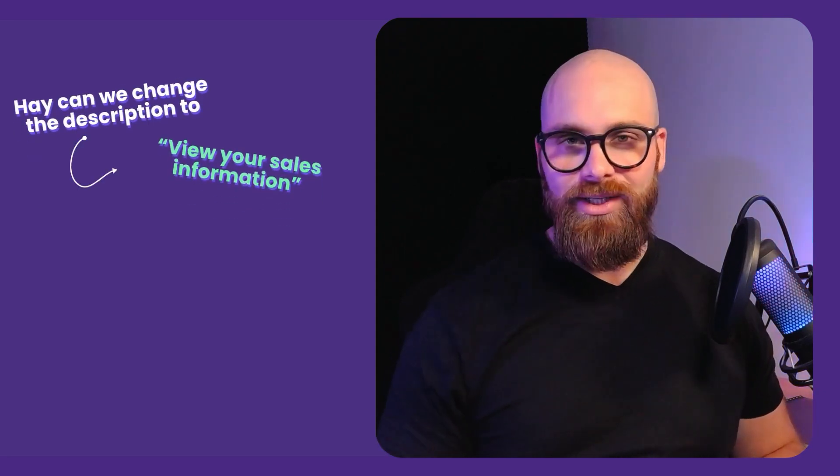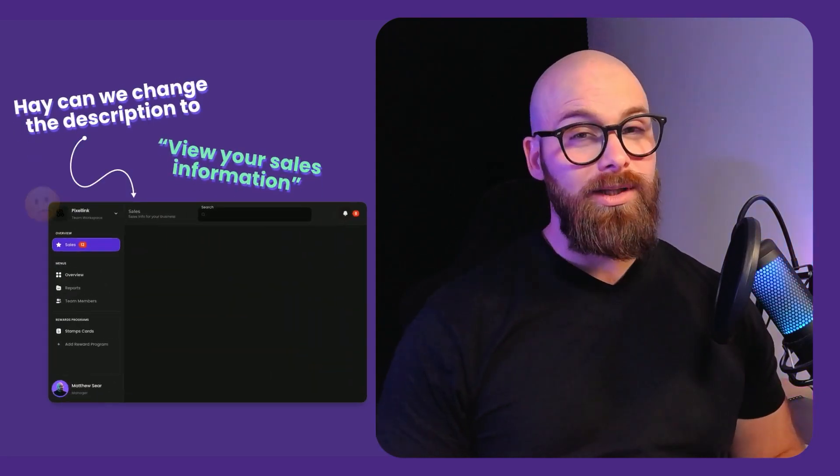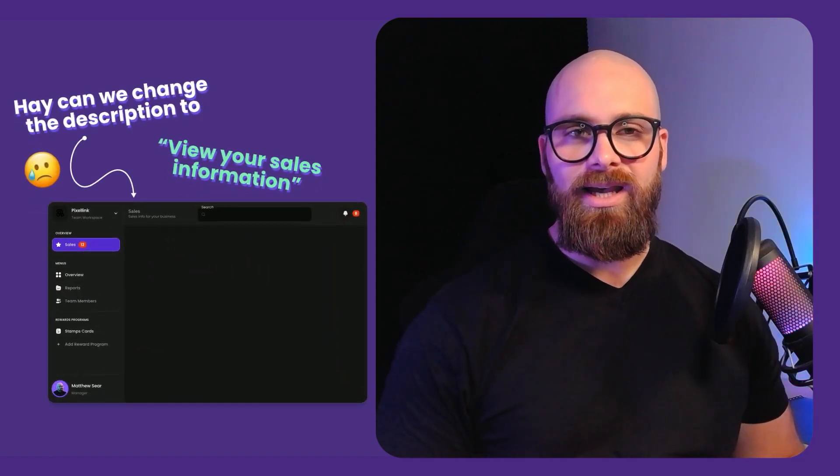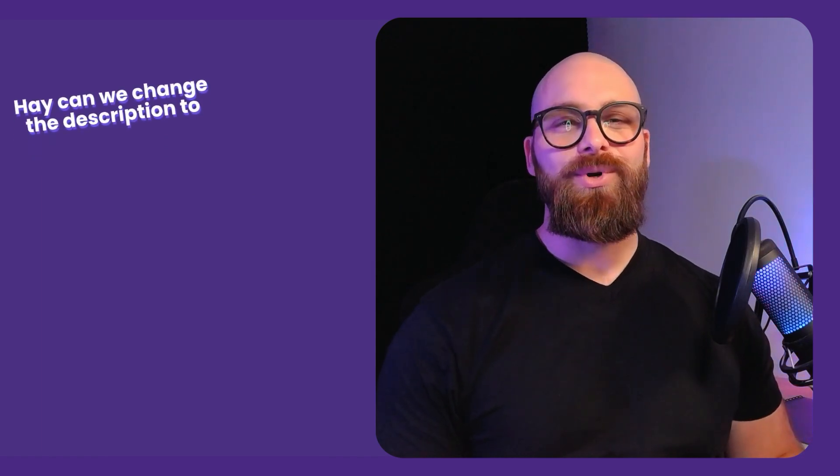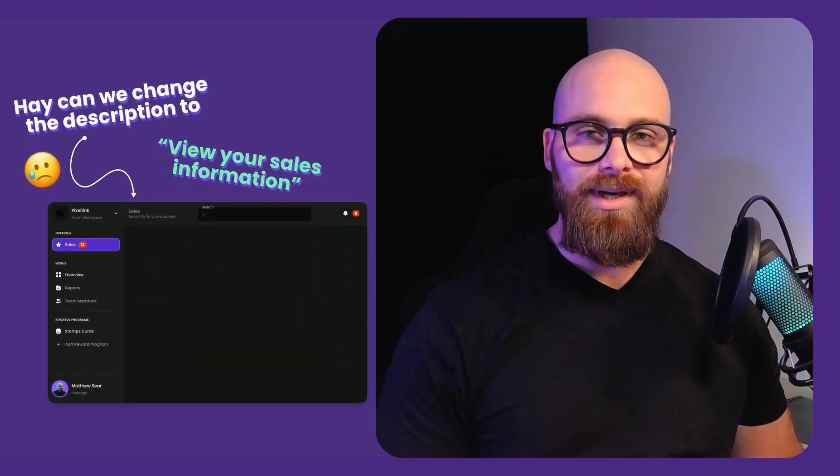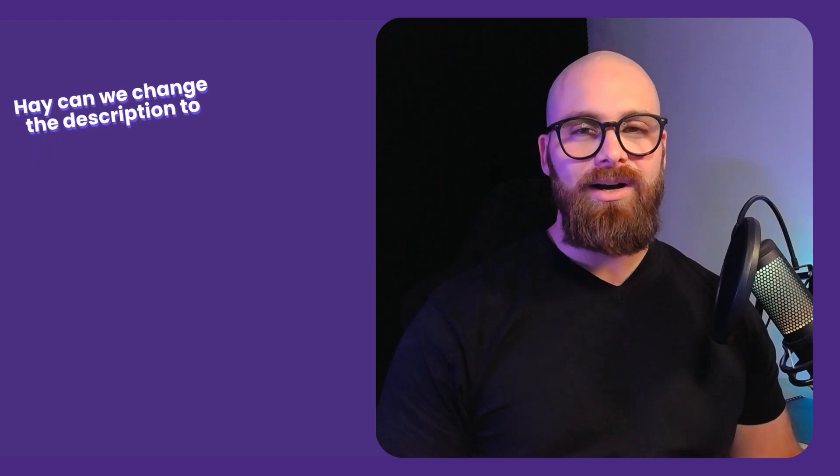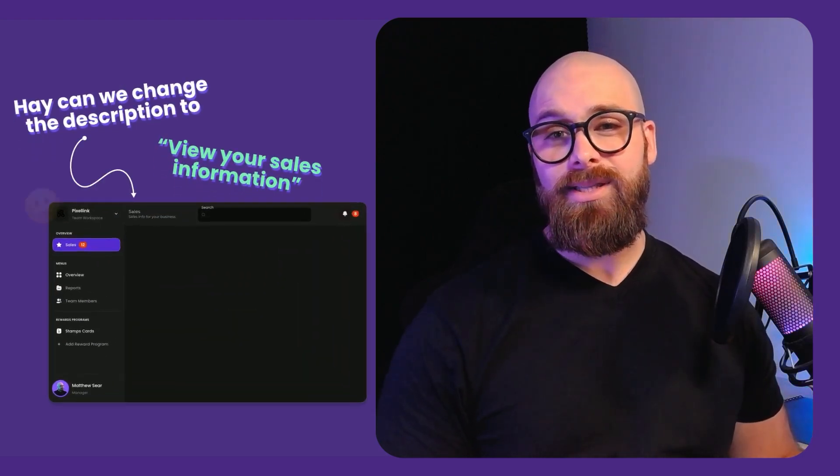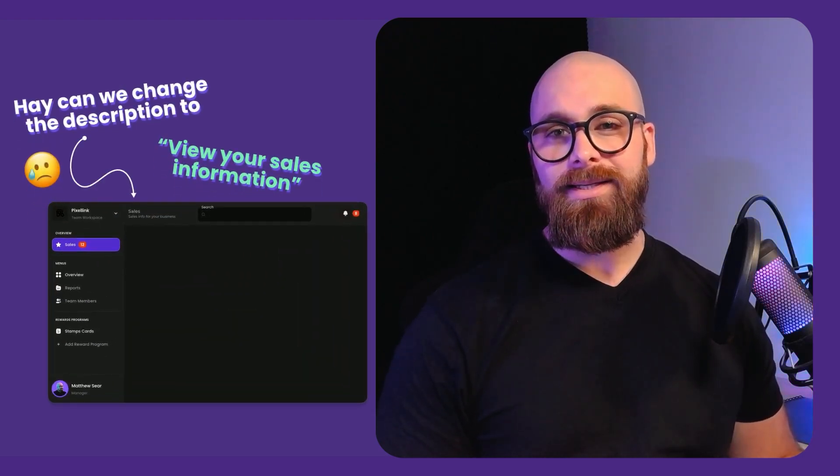Have you ever had when a stakeholder or a client turned around and said hey can we update this header, could we update this paragraph and that you need to go through hundreds and hundreds of screens and components updating the header and paragraph so that it reflects the changes that they're wanting to make.